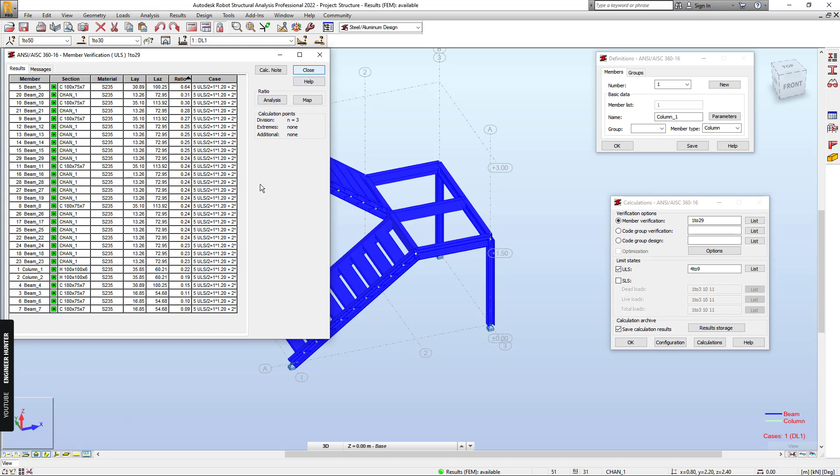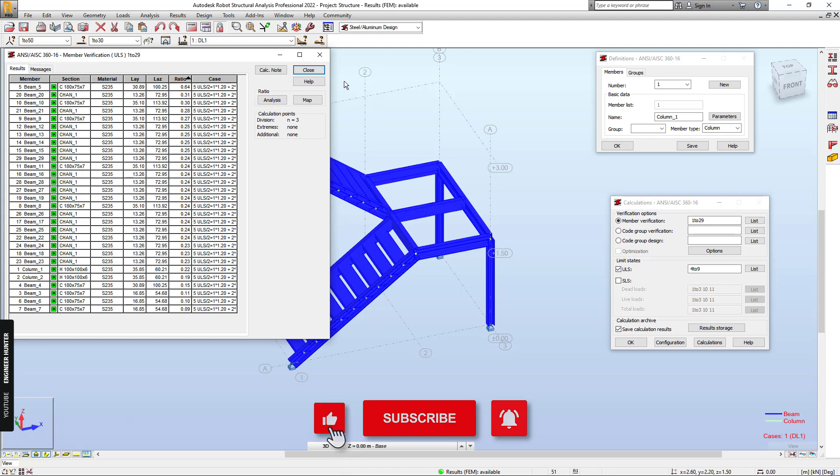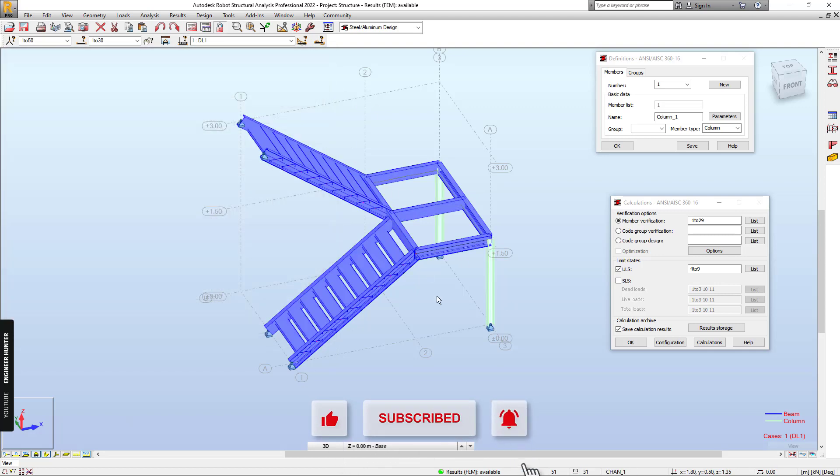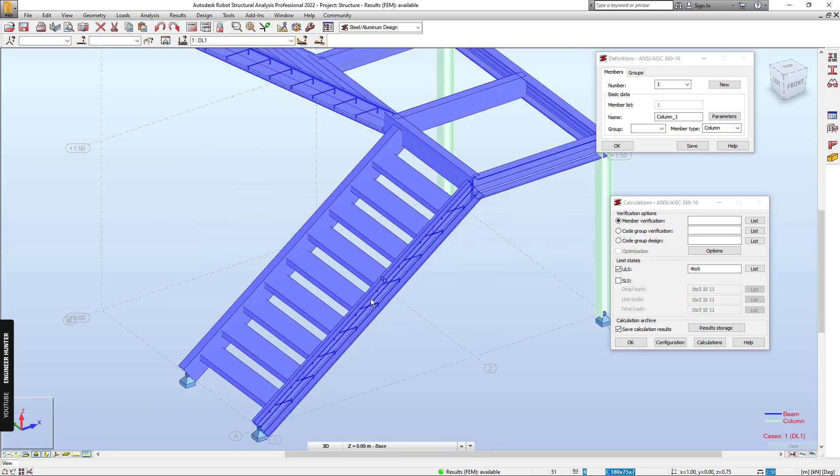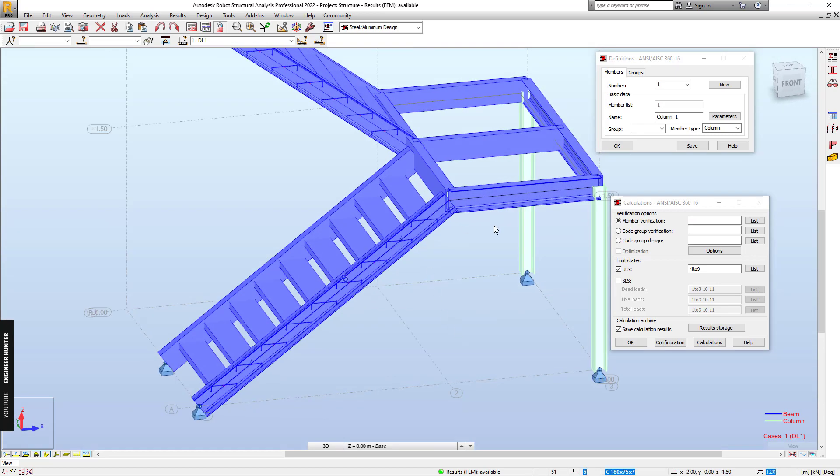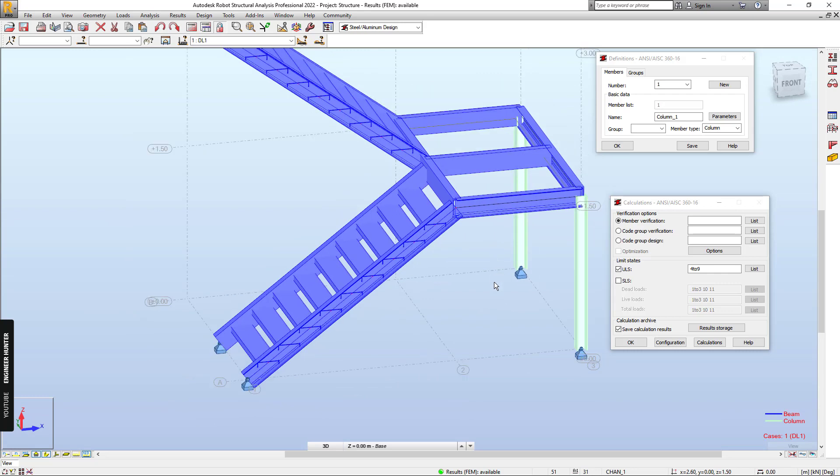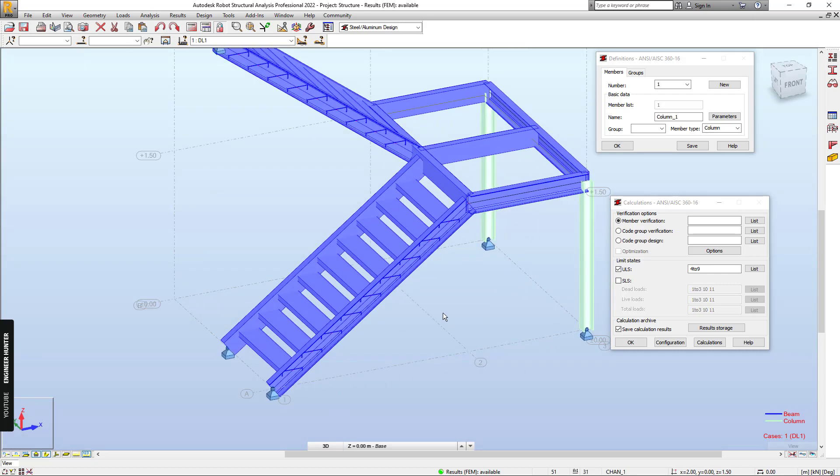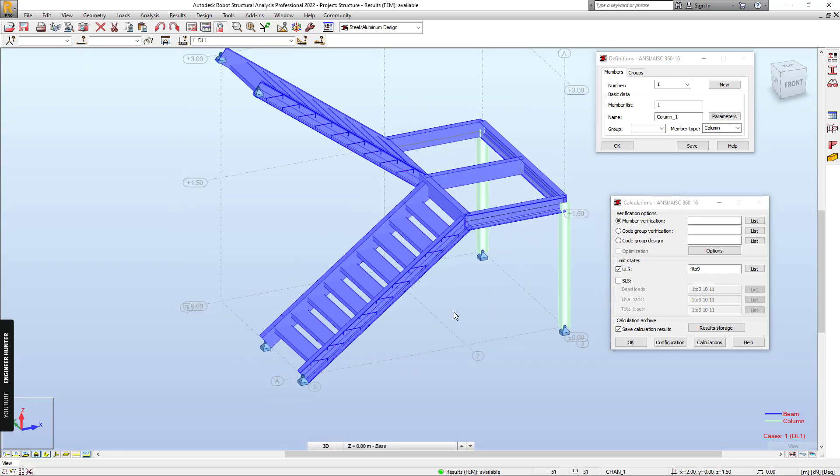And if you think that it is not economic, you can reduce the size of the beam here, or the column as well. But this is just for the idea. And you can create custom section in order to save the cost as well.